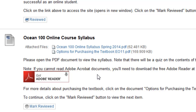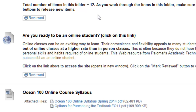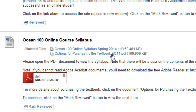You now have access to the online course syllabus and also options for purchasing the textbook. In this folder there are 12 items total, and you are now looking at only 3 of them. You will be able to access everything by continuing to click on these Mark Reviewed buttons. I'm going to pause the recording for a moment, and then I'll be back once I have actually done all of this to show you what it looks like.